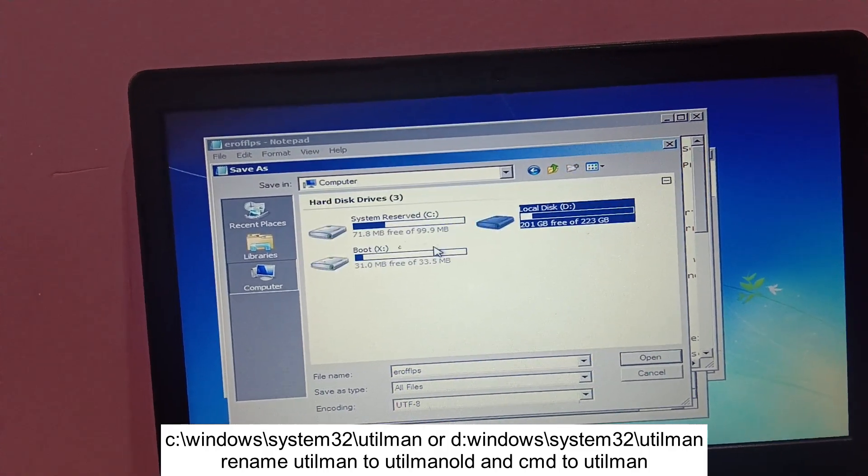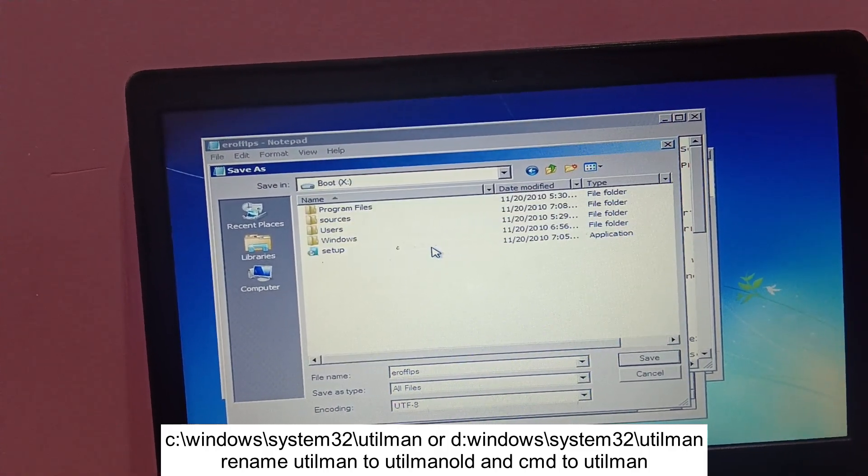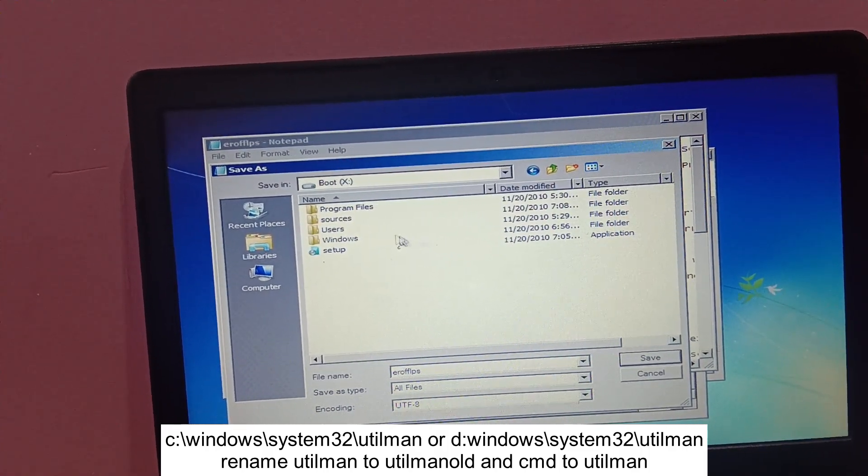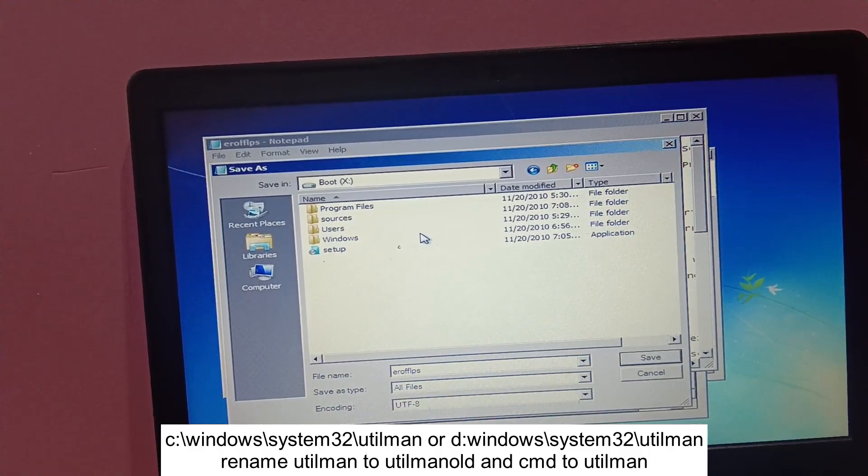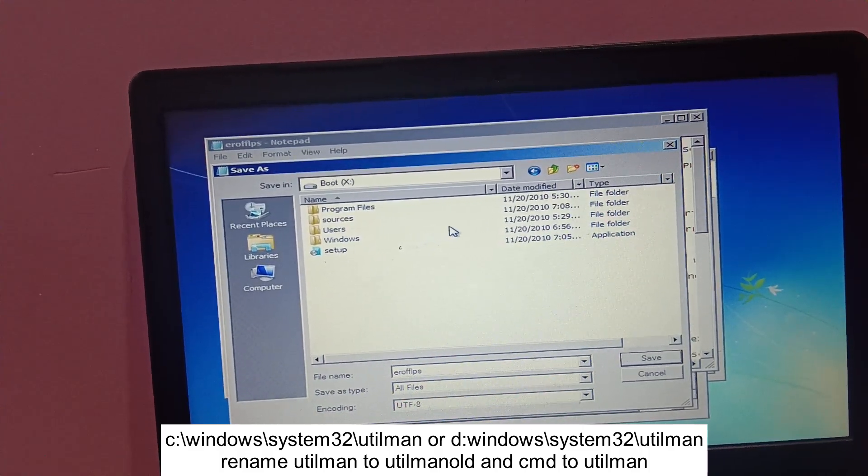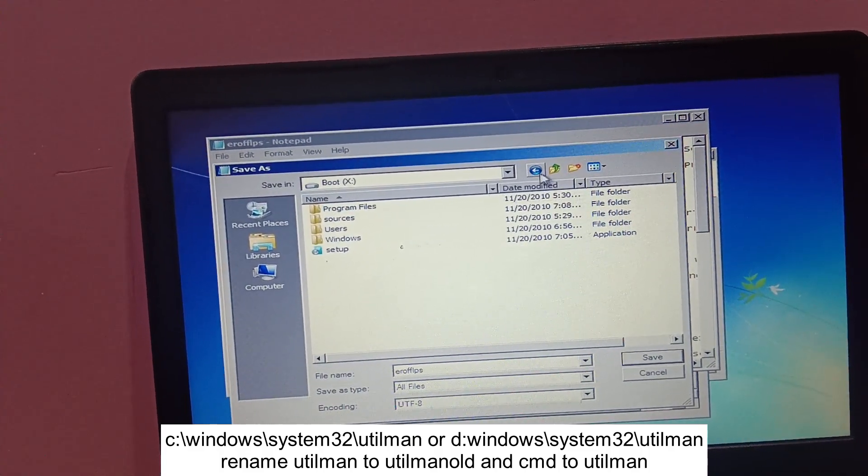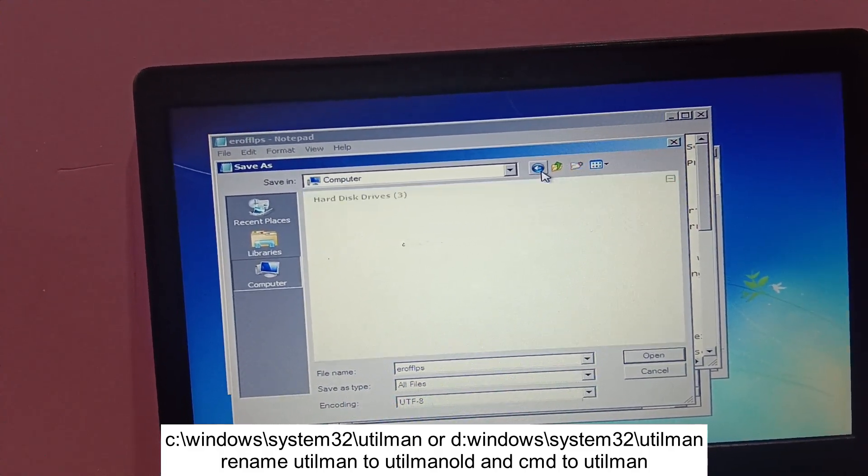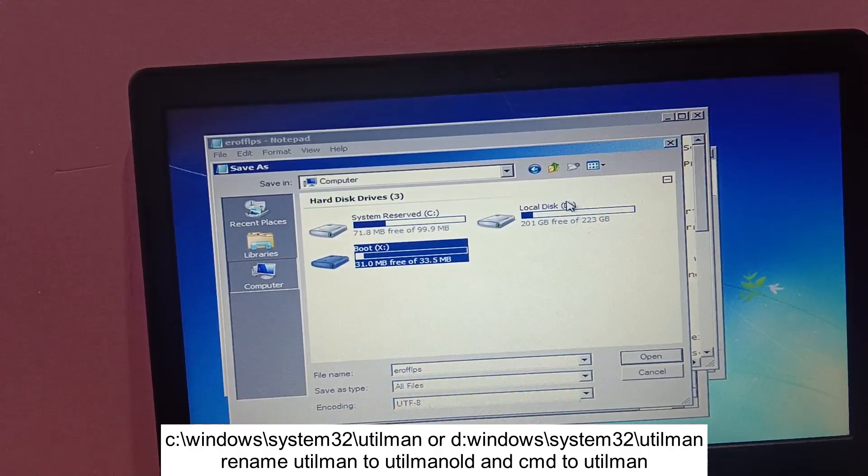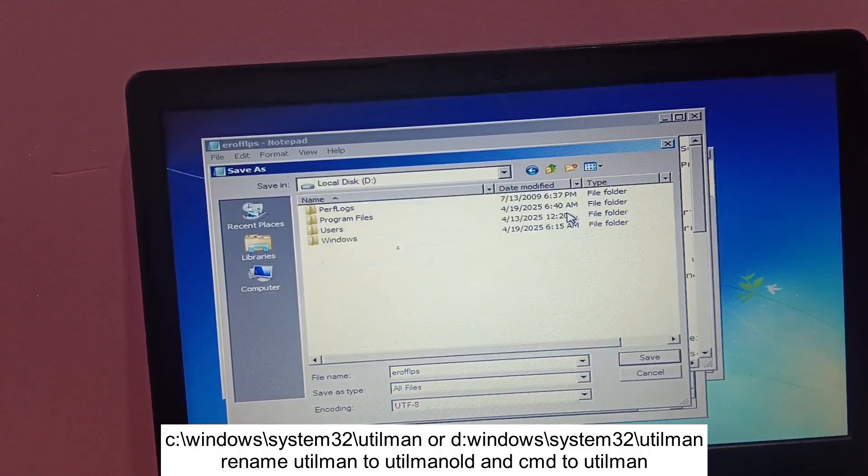You can look for the directory which has users folder, Windows folder, and programs folder. Navigate through one by one and see the correct one. This is not the correct one. This is the correct one.